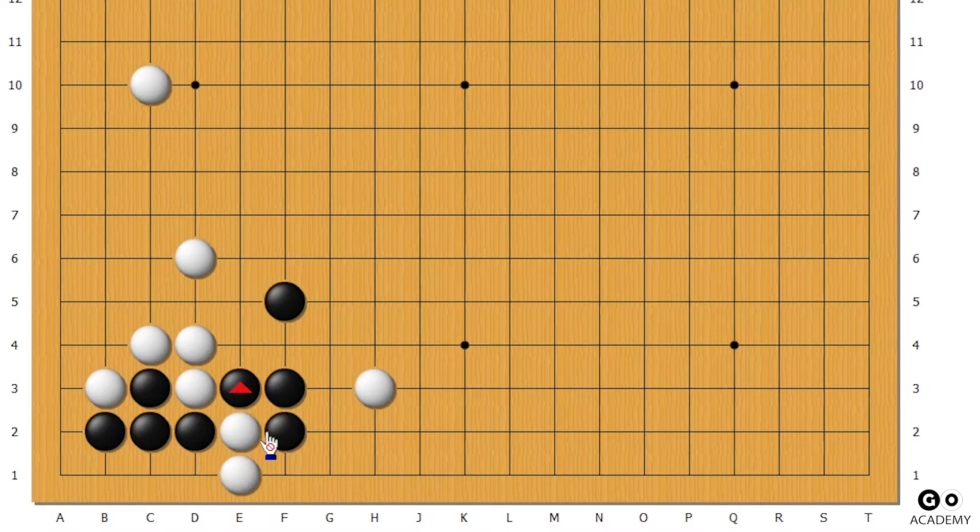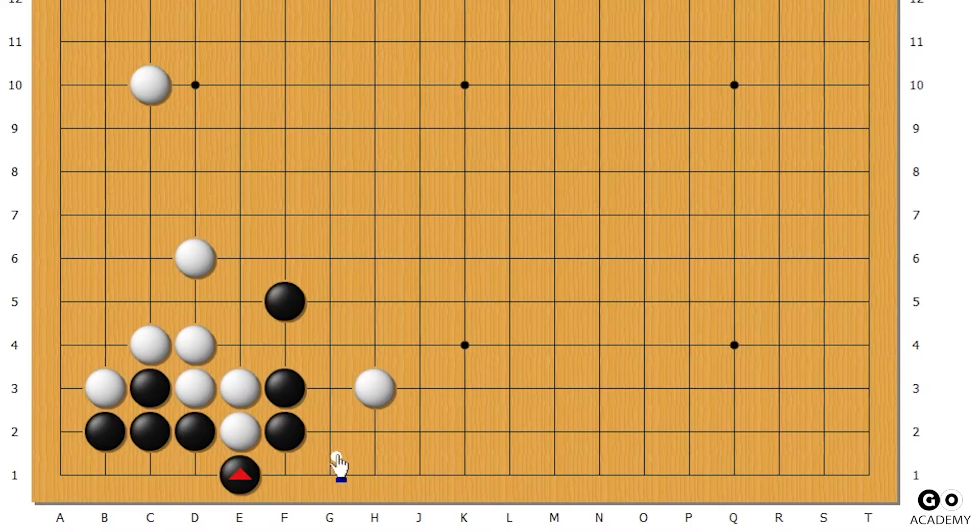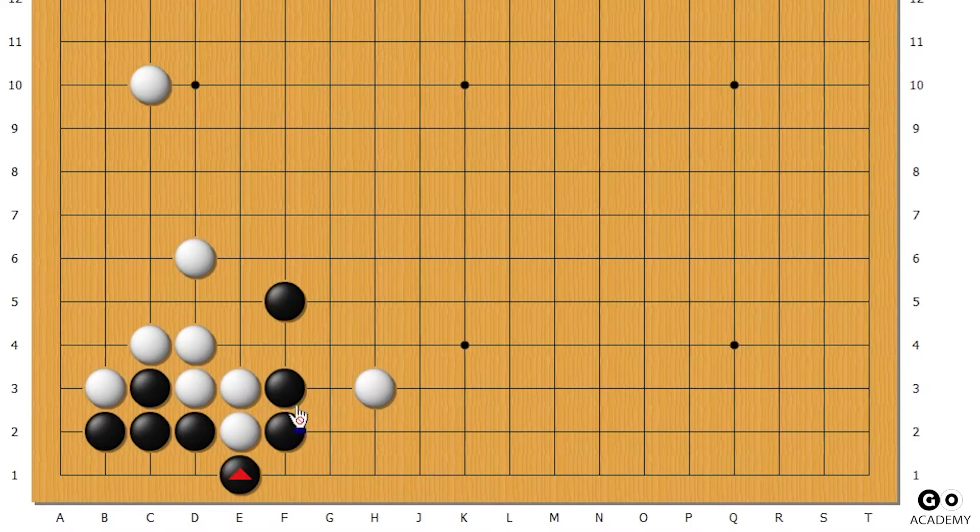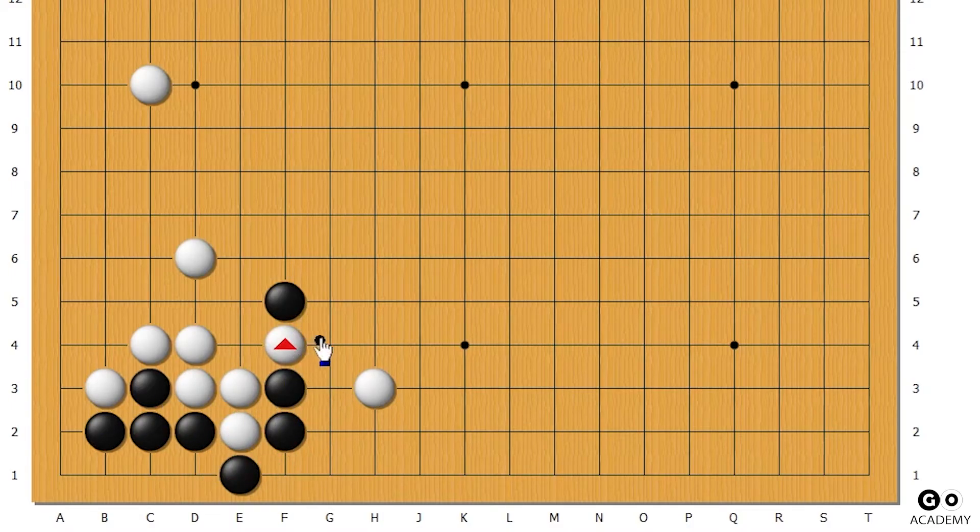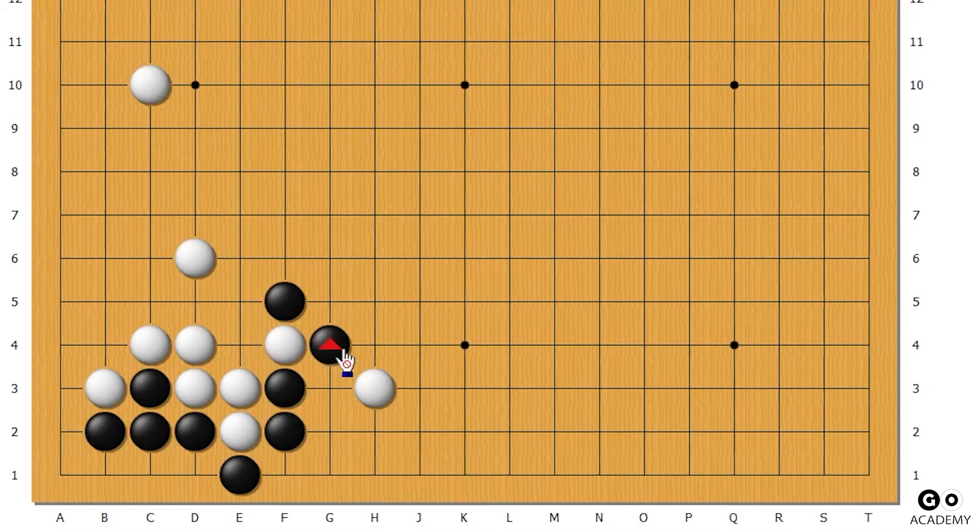In this case, white cannot block this because it'll die - has to connect up here, and black crosses over. In this case, black does not get disconnected because white can't go here.